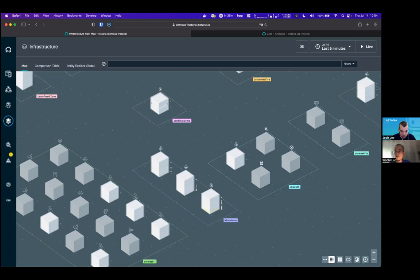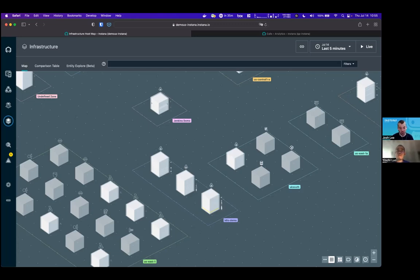All three signals — metrics, traces, and logs — are natively supported by Instana. On whether SDKs have an impact on application performance or service latency: not noticeably. If there's any difference it's immeasurable — nanoseconds. On agent registration: the one-liner includes your agent key, and the Instana backend uses that key to associate the agent installation with your backend. You don't need to do anything to register new hosts other than install the agent.